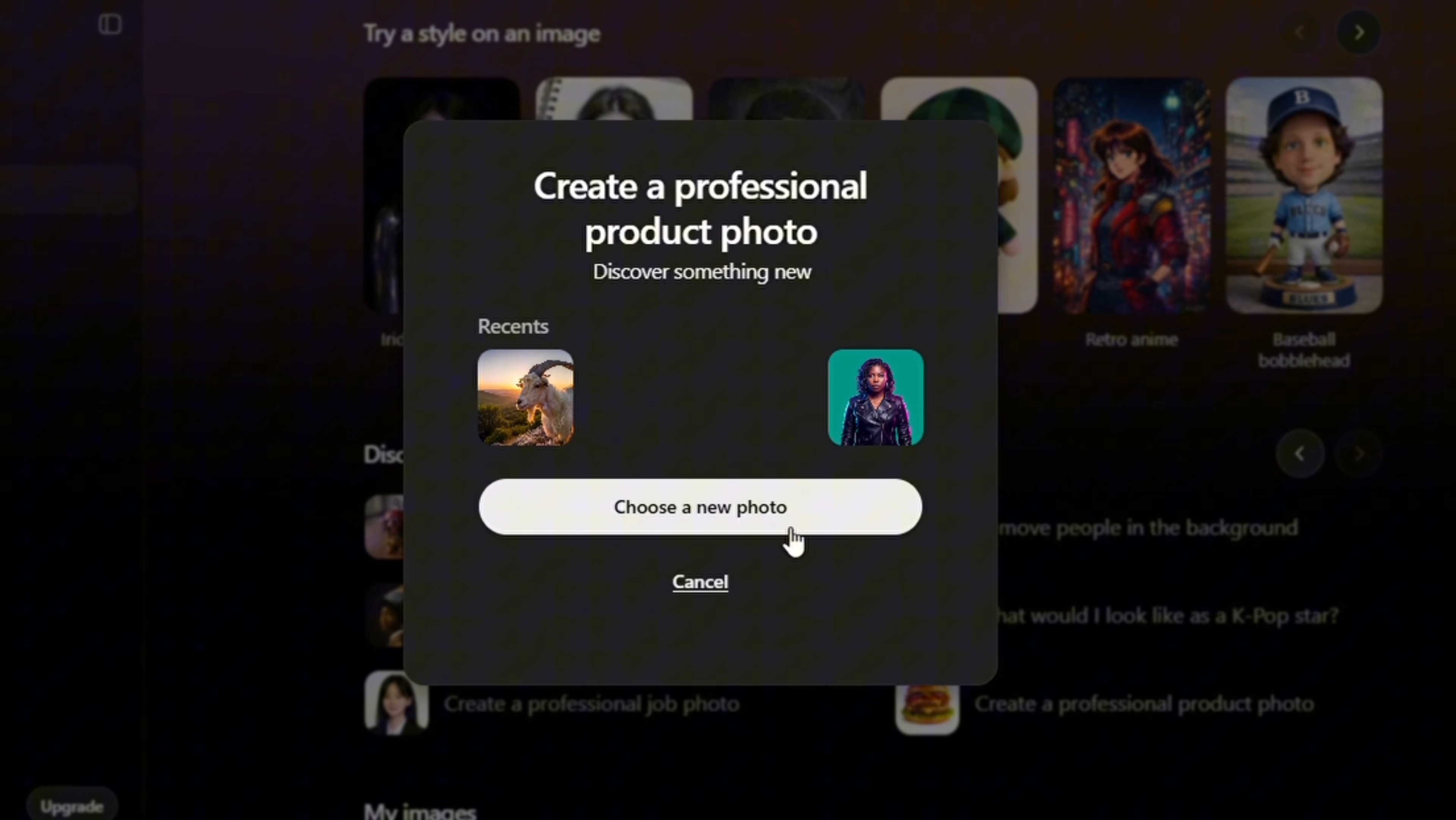And as usual, once you do that, ChatGPT is going to start generating a quality product image for your product.